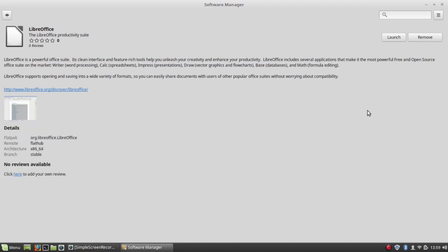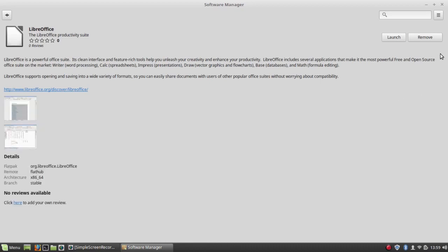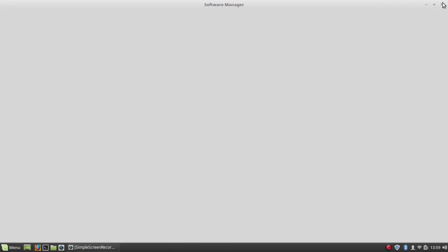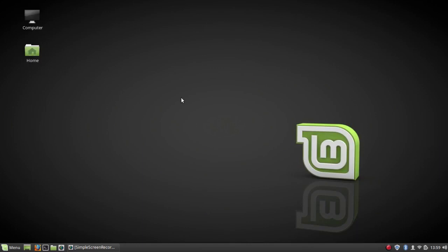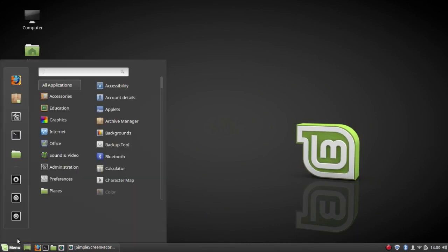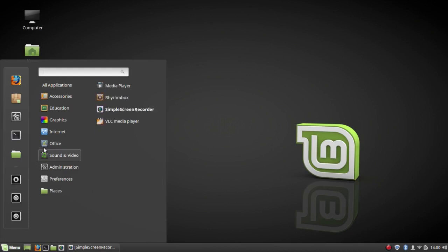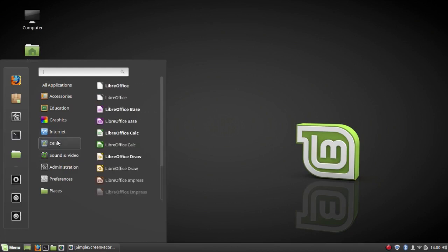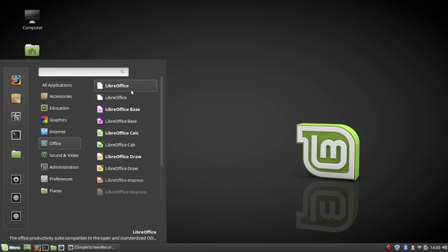So LibreOffice Flatpak is now installed. You can see I have two LibreOffices. The new ones are in bold type usually, so I assume that if I click on this, I'll get the Flatpak.